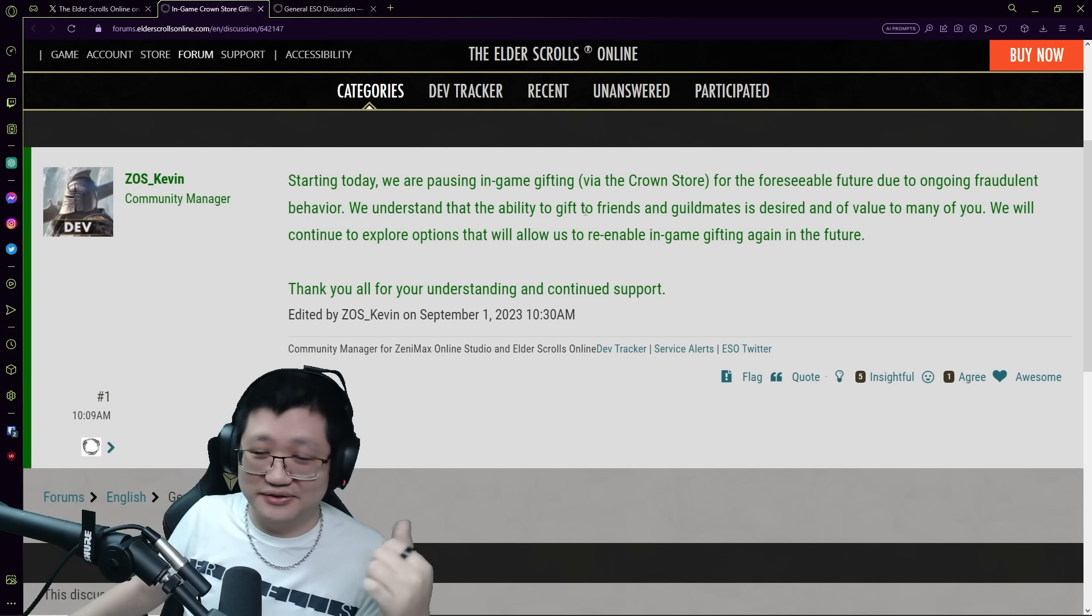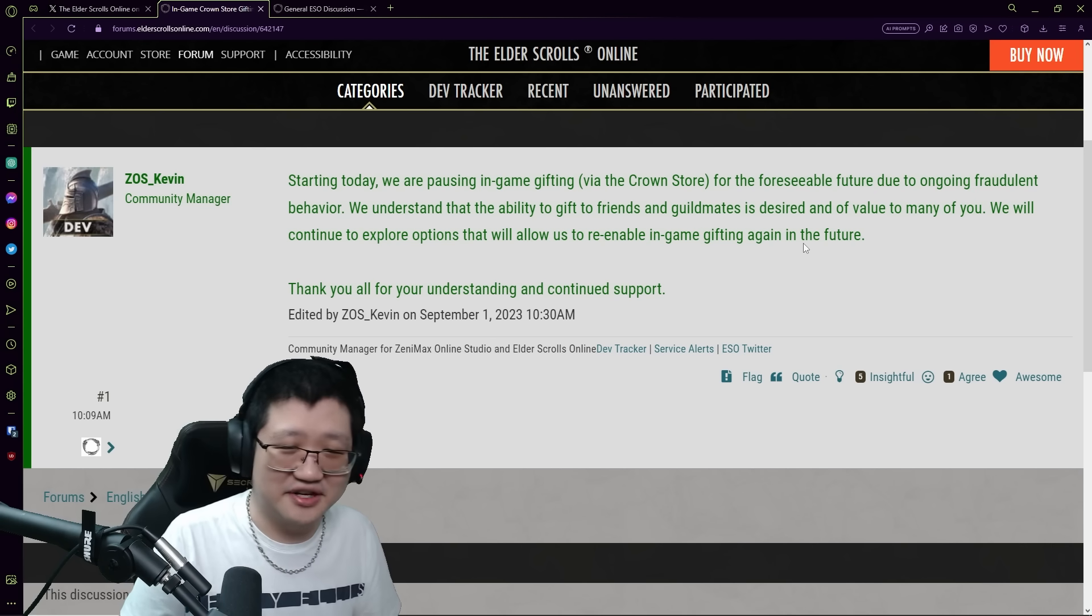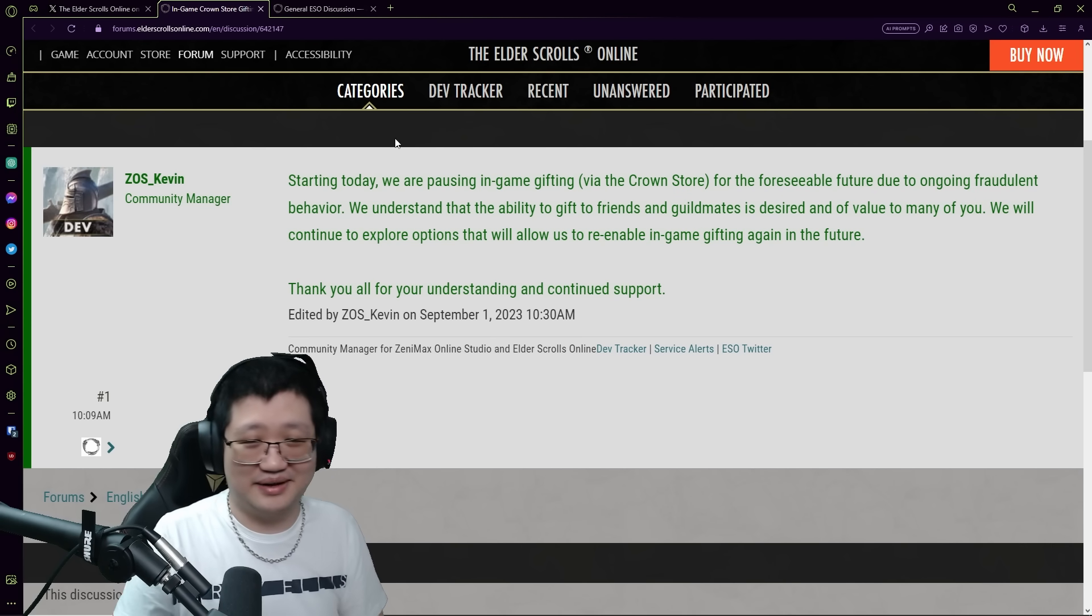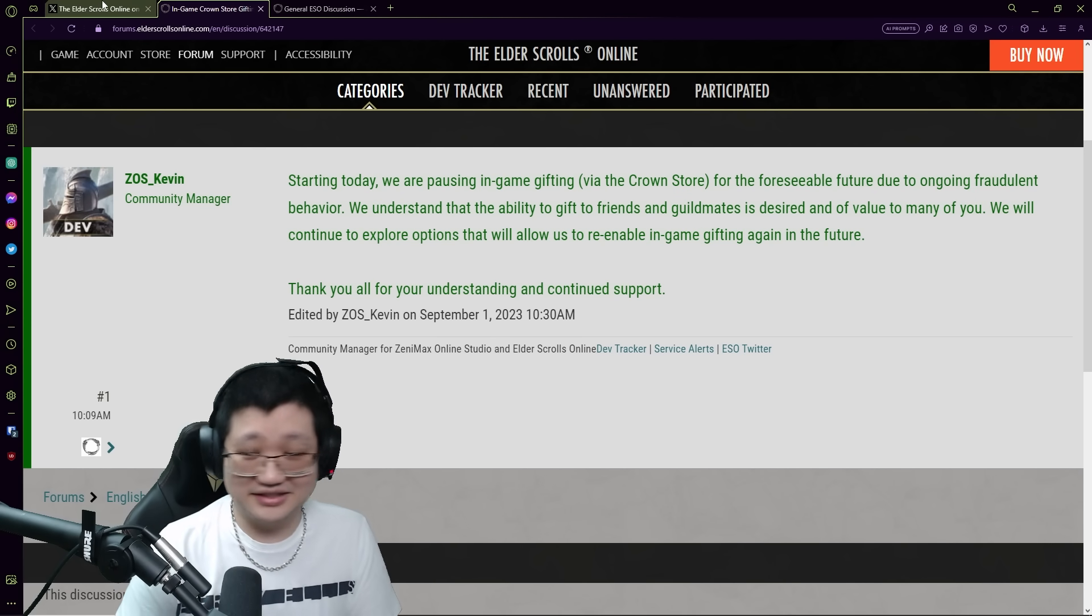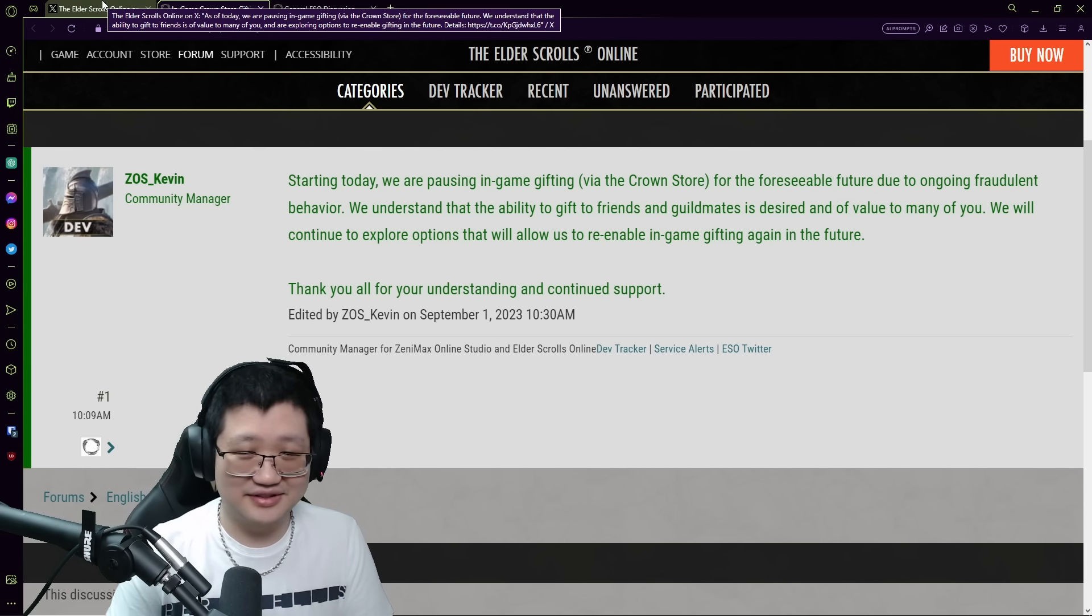Yeah I don't know, I'm kind of curious what other people are saying about this because I just did not expect this.